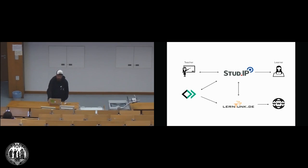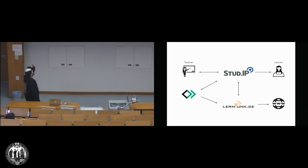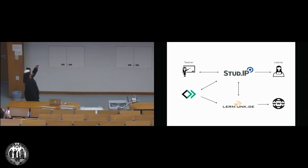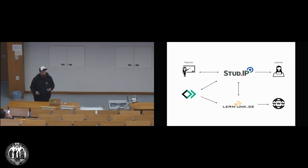So this is basically the architecture we're using in Osnabrück. We've got Stud.IP as course management system or learning management system. We've got our teacher and our learner, so the teacher is working with Stud.IP and uploading information about the course and giving talks and stuff like this.